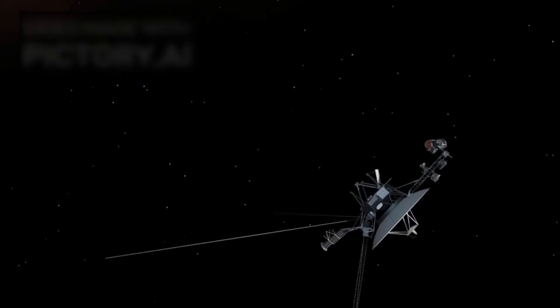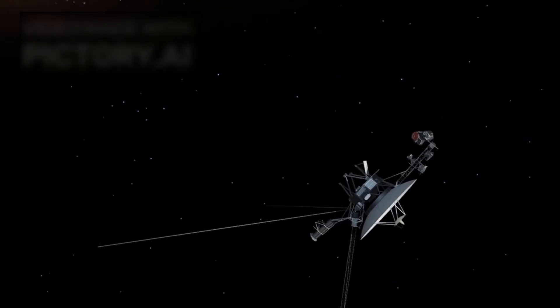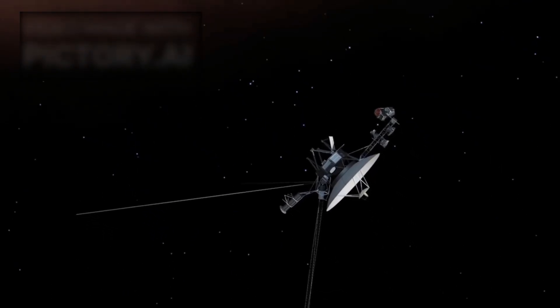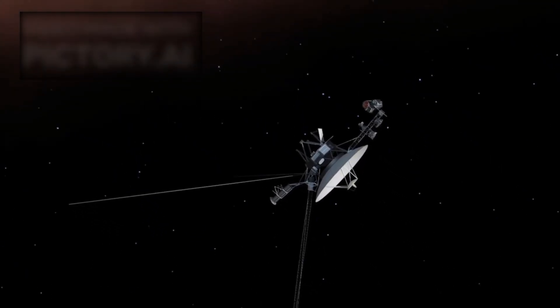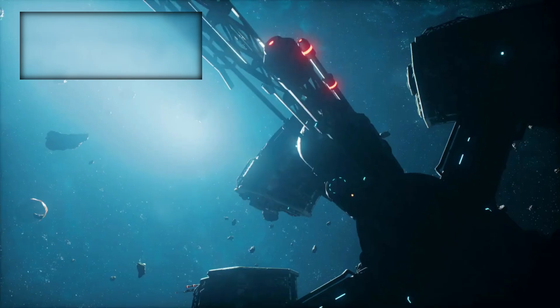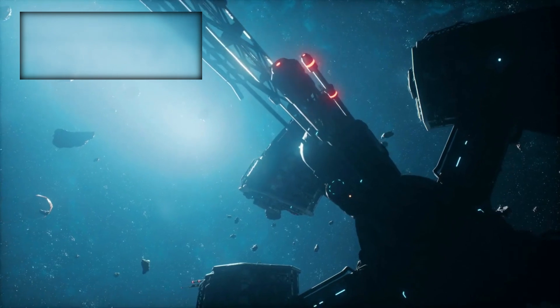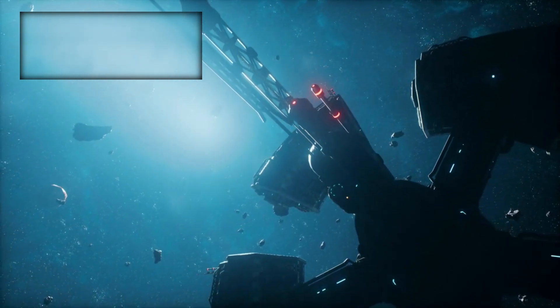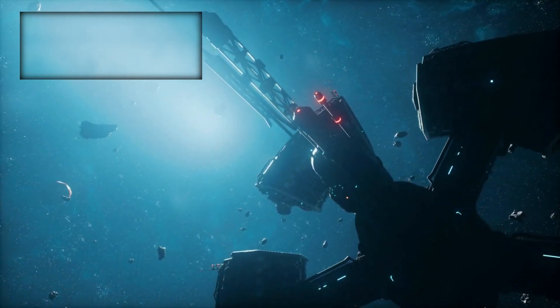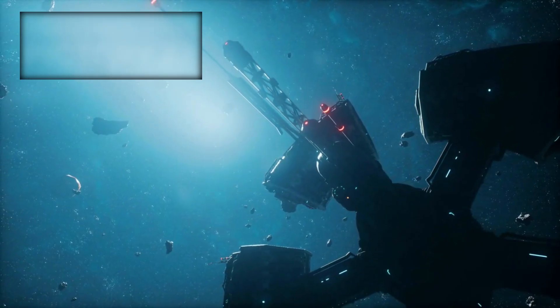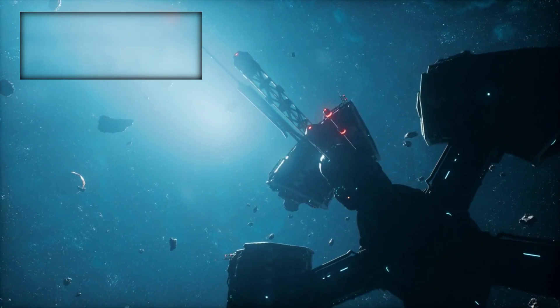But in 2018, it reached a milestone that transformed its journey from a triumph of engineering into something far stranger. Instead of recording the smooth, gradual decline of the solar wind at the solar system's edge, its sensors registered an abrupt transformation.